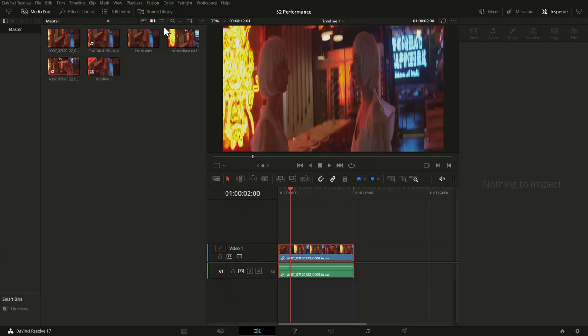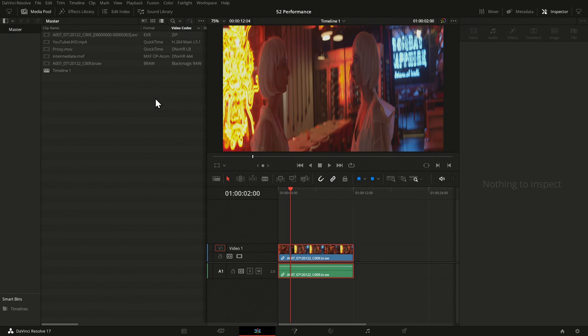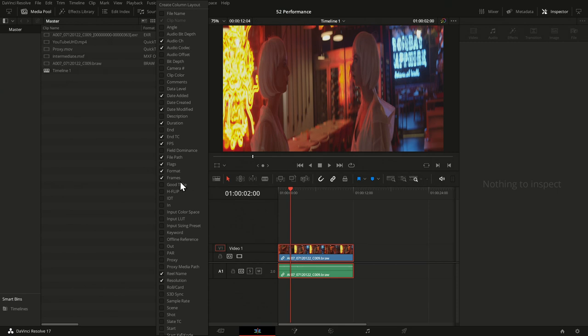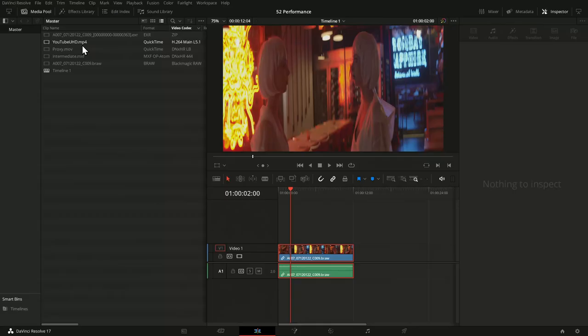Let me go into DaVinci Resolve and show you the same files there. If I need to evaluate anything created externally — what's coming from a camera or where I don't know the codec — a good way to start is to go into the media pool, switch to list view, and I can see the format and video codec. The columns may be somewhere else; you may have to scroll around or right-click to enable them. One thing you notice is that the file ending doesn't always tell you what's inside — .mov or .mp4 can contain different things. Here I have two different file endings, and in both cases there's a QuickTime format inside, each with a different codec.